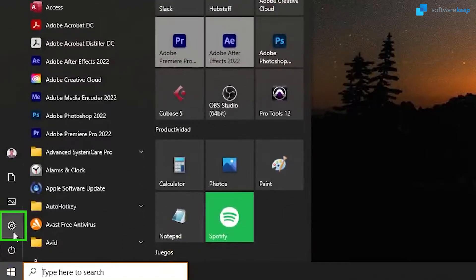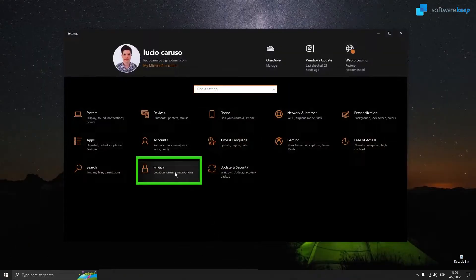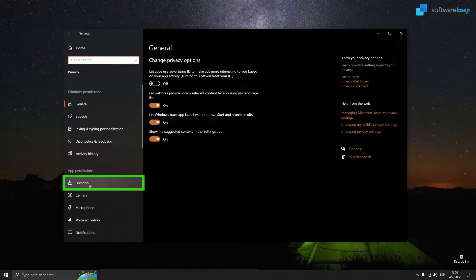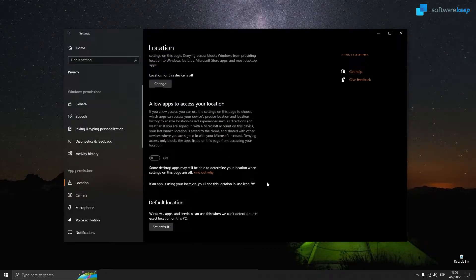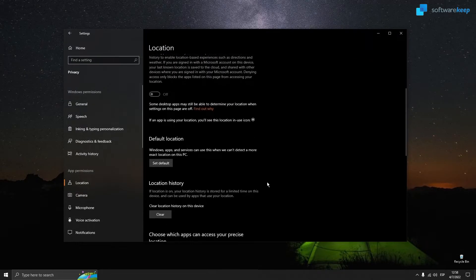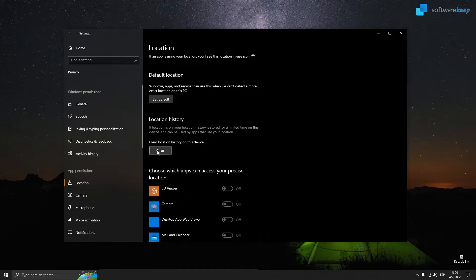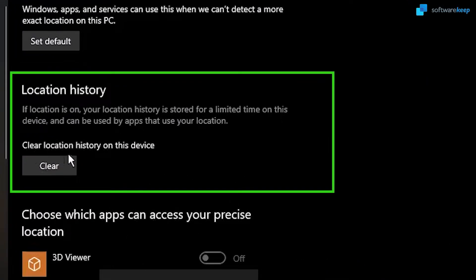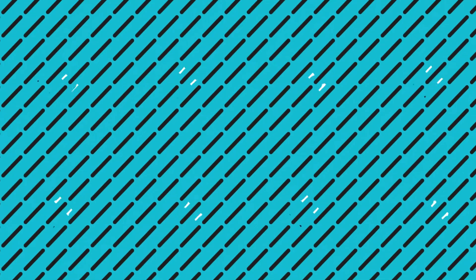Now, let's go to settings. Privacy. Location. And select the option that says clear location history on this device. And close the window.